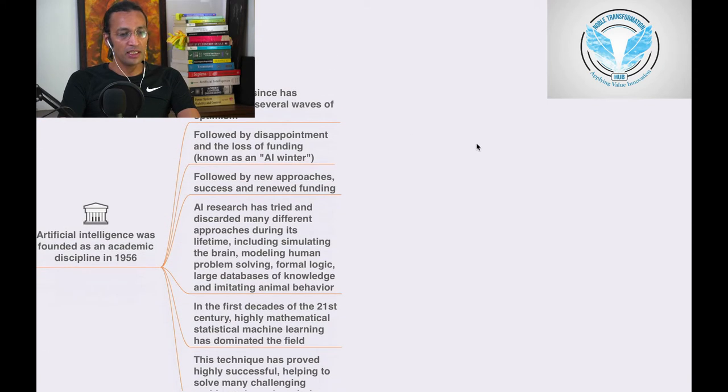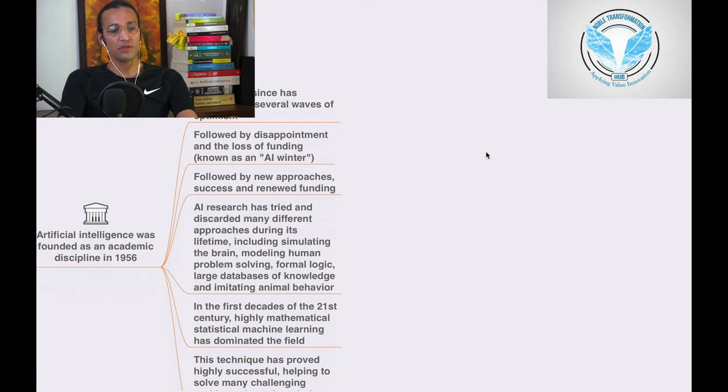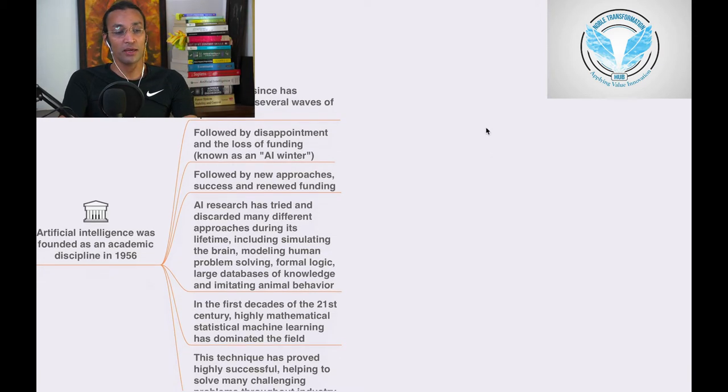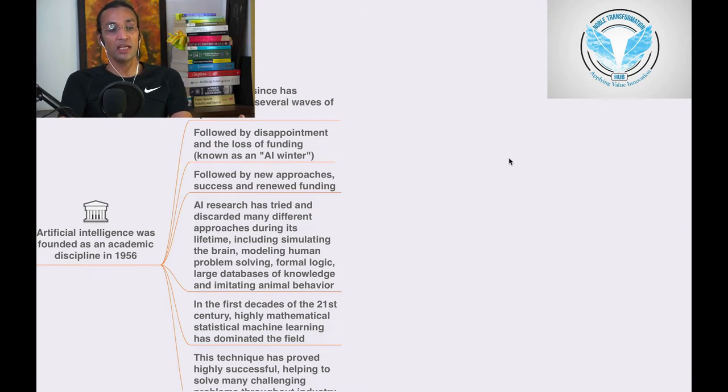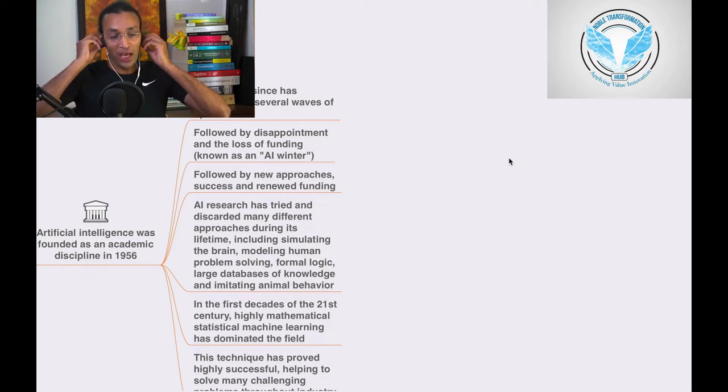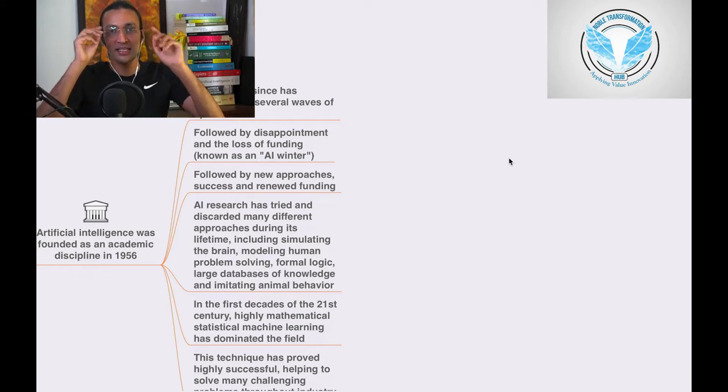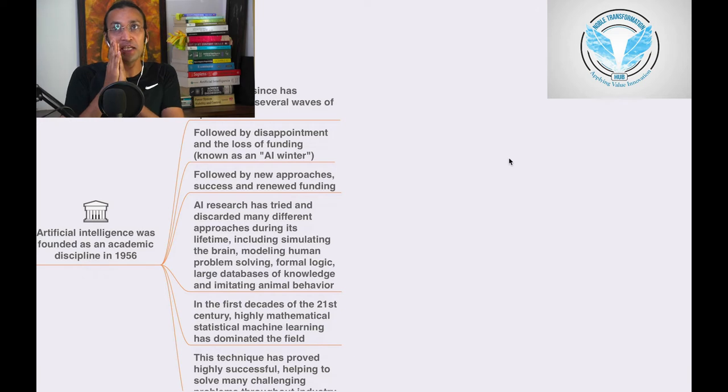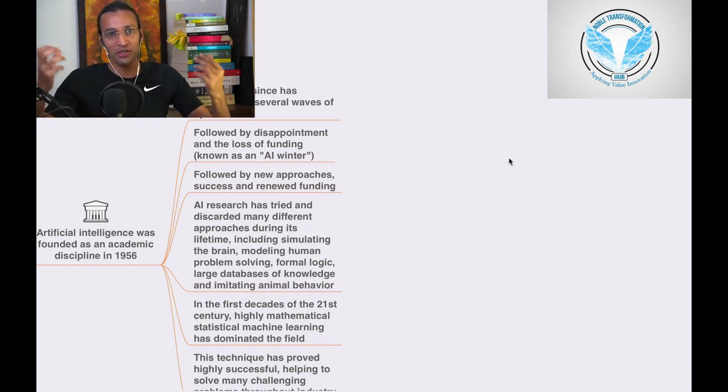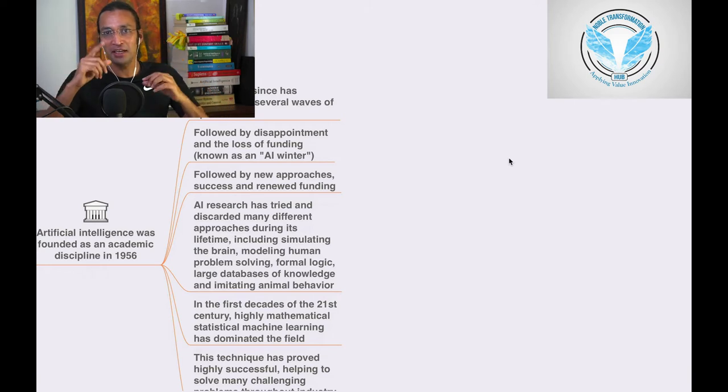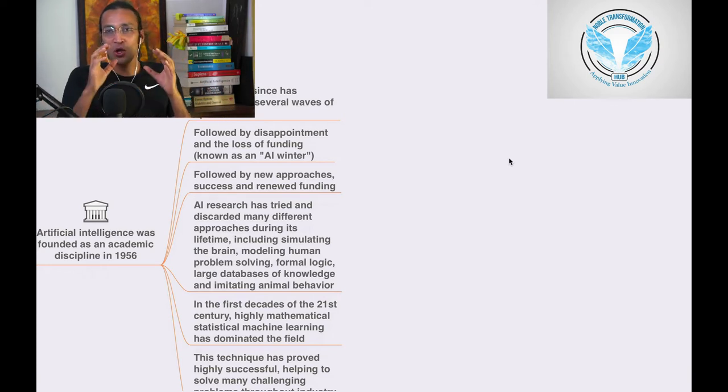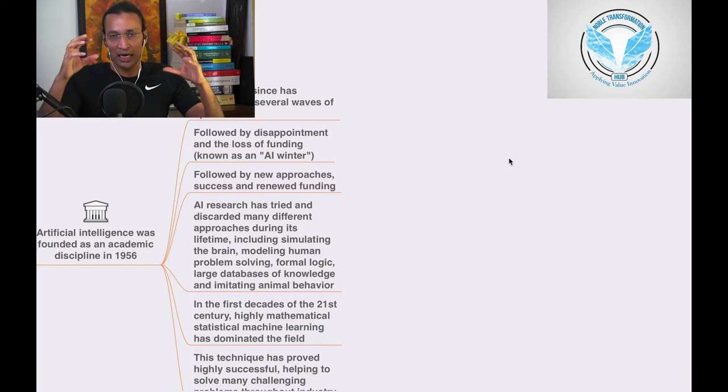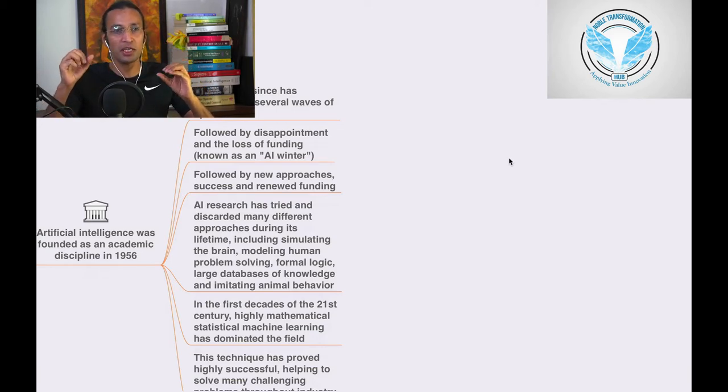In the years since, AI has experienced several waves of optimism followed by disappointments and losses of funding, known as AI winter. There are two terms in AI: one is AI summer when everything is looking good, right now it's AI summer. When there's AI winter, it's when there are losses and everybody is disappointed.